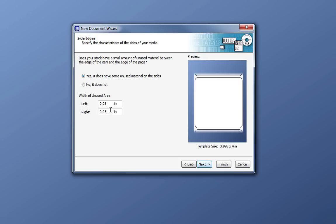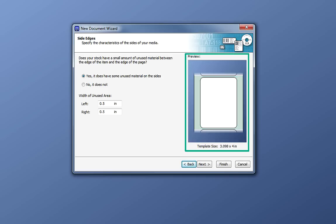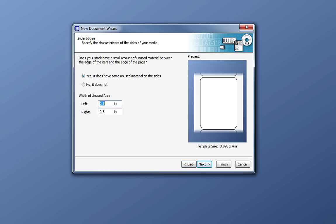Here, we need to specify the space between the label and the edge of the page. Notice that we have a preview window that gives us a graphical representation of our document template. Most label stocks use a thin paper backing to hold multiple labels together. This results in an unused portion of paper that will not be printed on. You can see any changes you make in the preview area on the right side of the wizard. Once the preview image looks like your label stock, go ahead and click Next to continue.